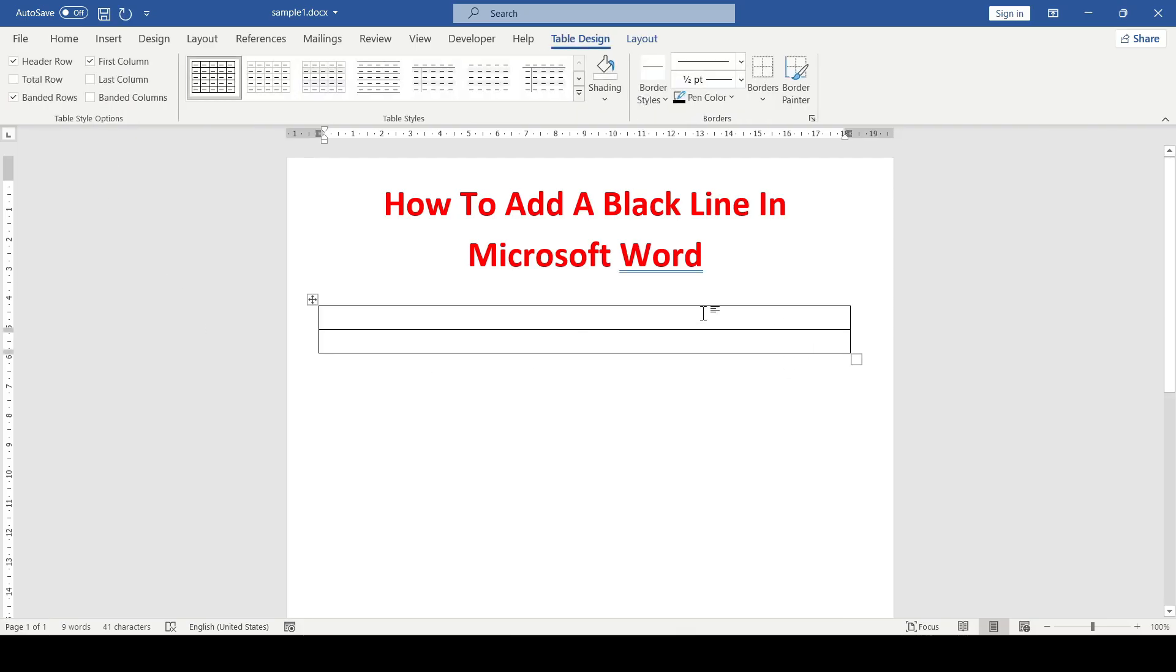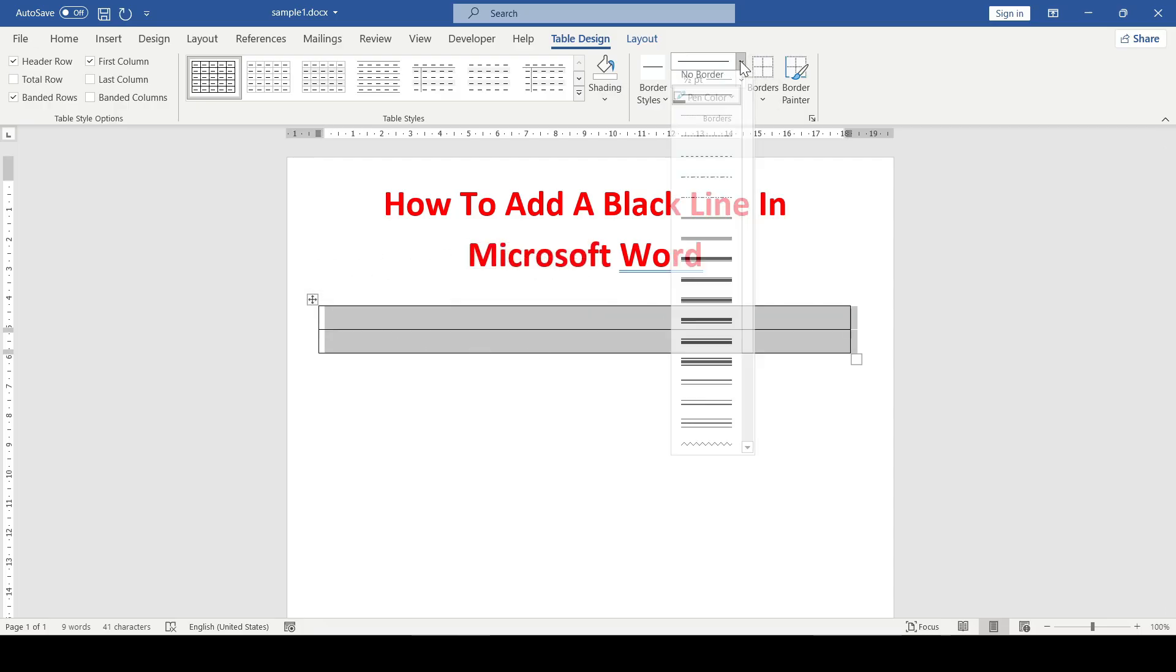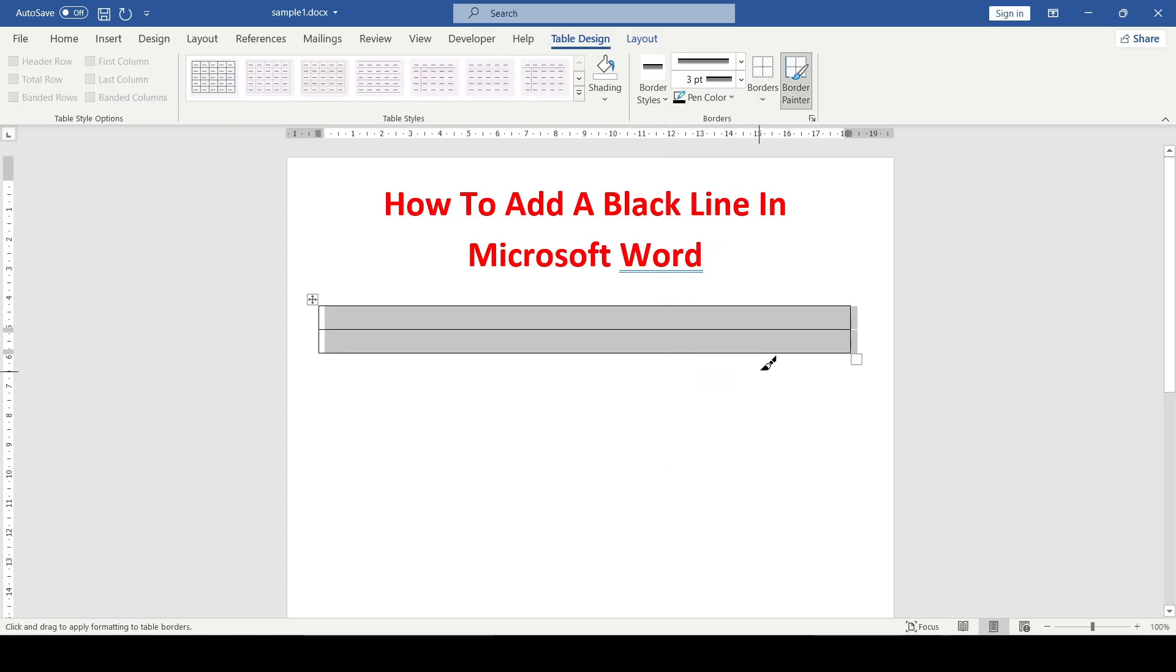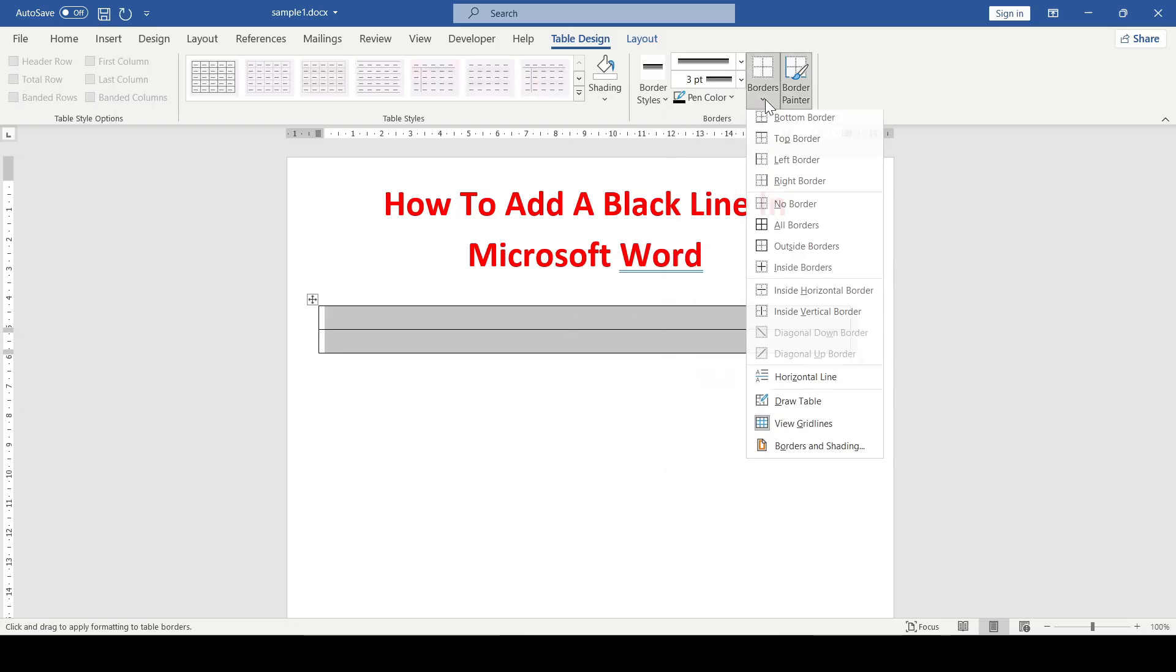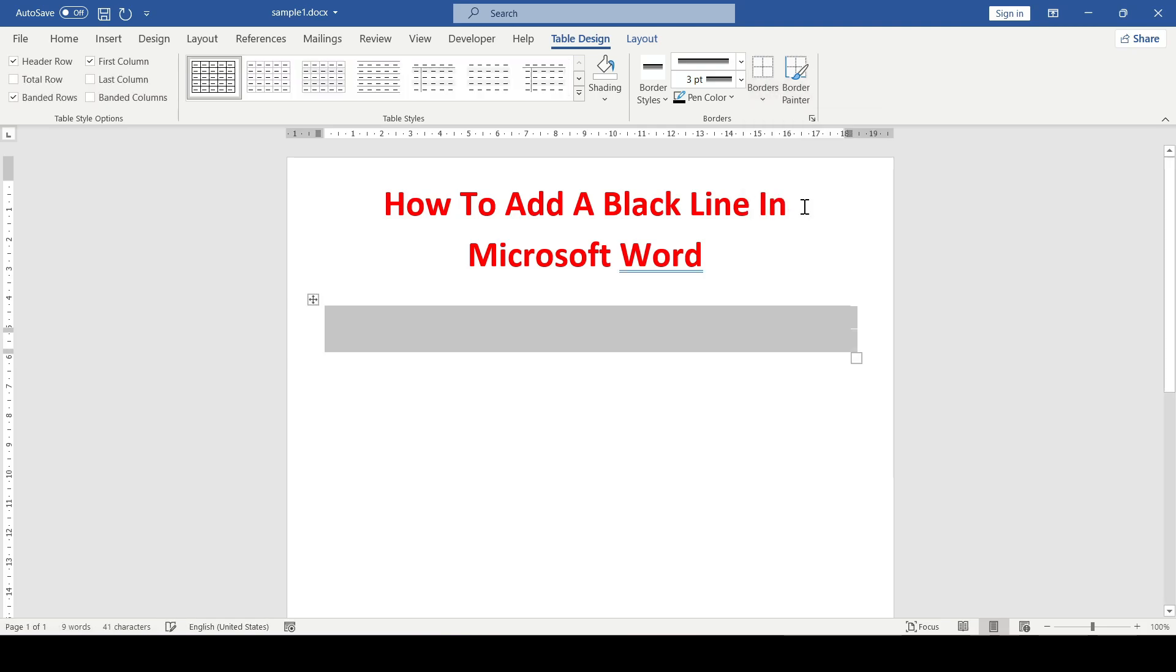When the table was added, the Table Design tab appeared, in which we will make two lines from the table. Select the entire table and then select the type of borderline for the table. To apply the borderline, click borders and select no border.